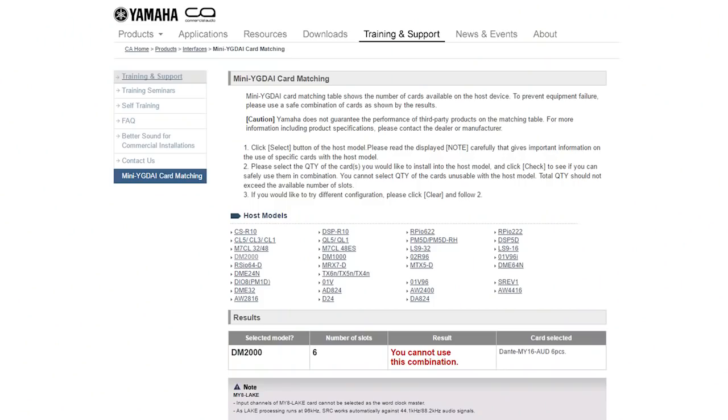The D-Live replaced a Yamaha DM2000, and originally I was planning on using it with its 96-channel capability for our broadcast mix through a Dante network. But I quickly found out that it can only support four Dante cards, which would limit me to 64 channels — half of what I needed and a little too much to give up.